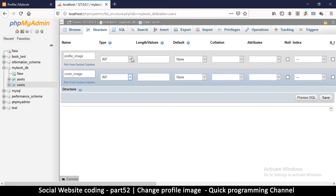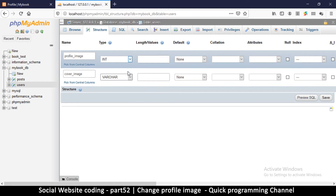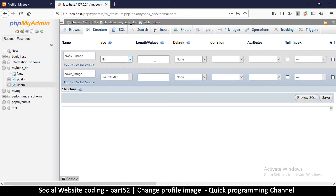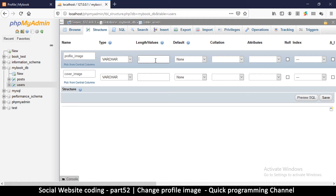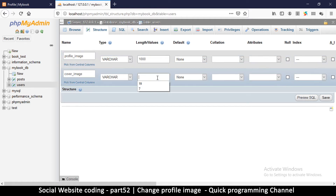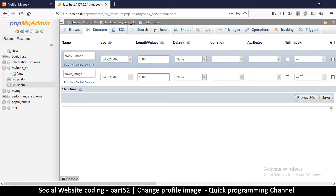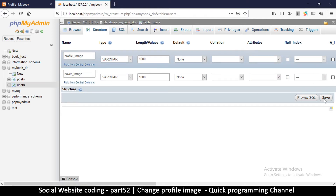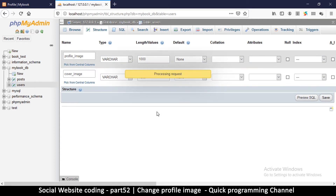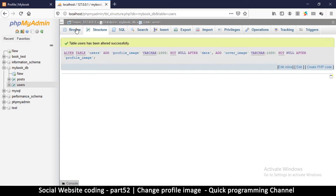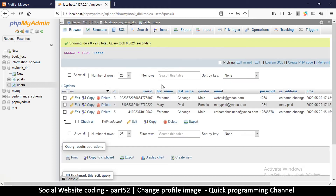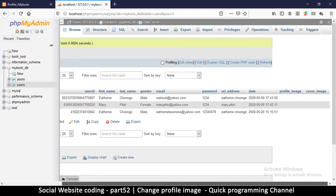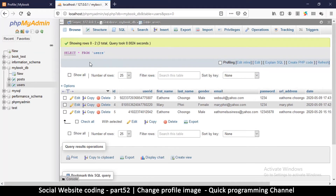Let's change the format to VARCHAR — variable character. In here we'll put how many characters we think we might have, so let me just put 1000 just for good measure in case the path is long. If you're expecting a shorter path you can put 500. We don't need to add any indexes, so just hit Save. Now if we go back to Browse we're going to see two new columns at the end: profile_image and cover_image.